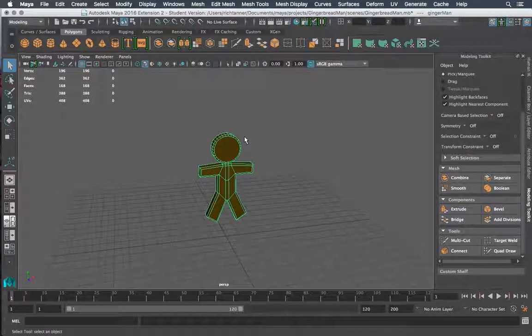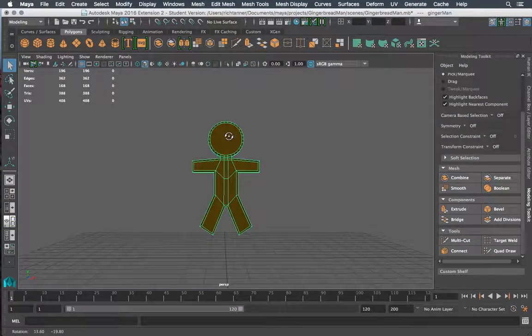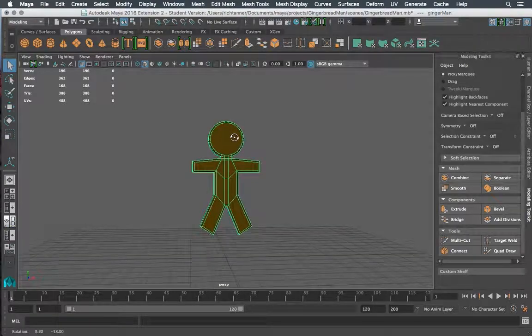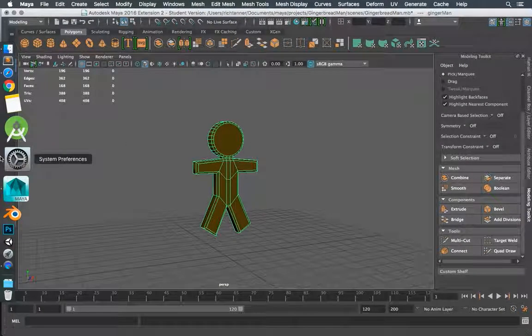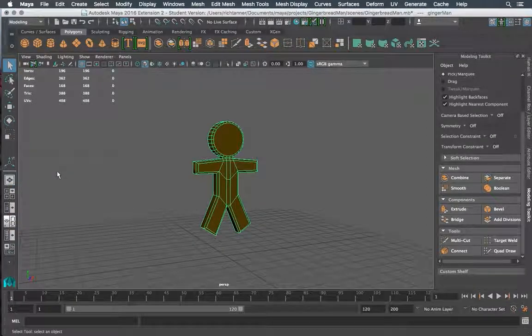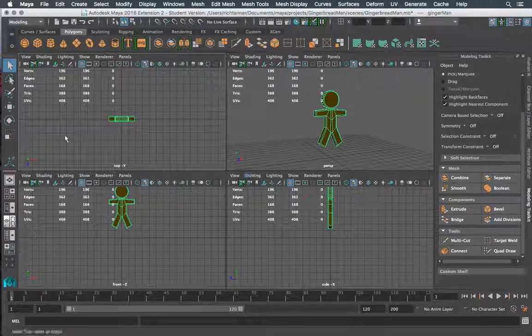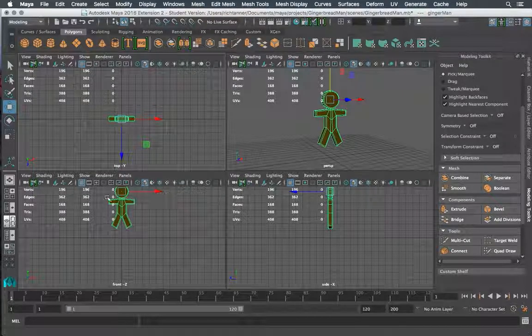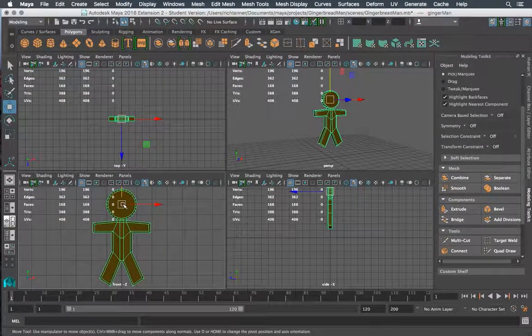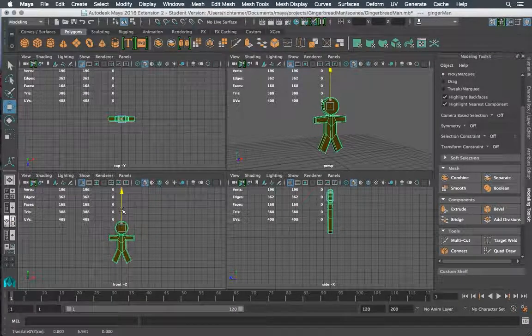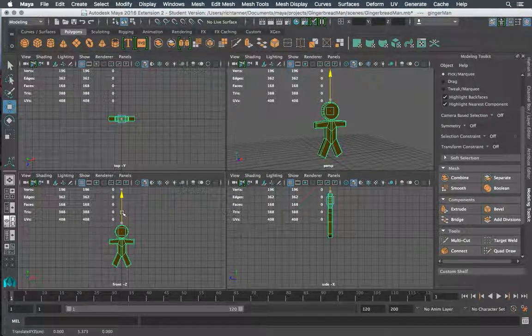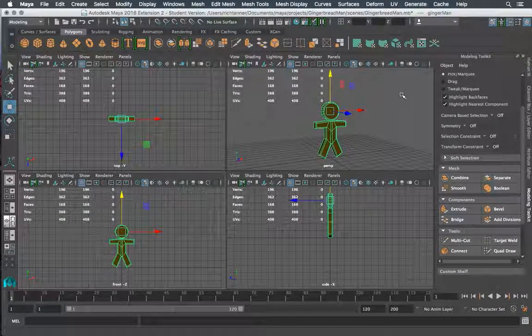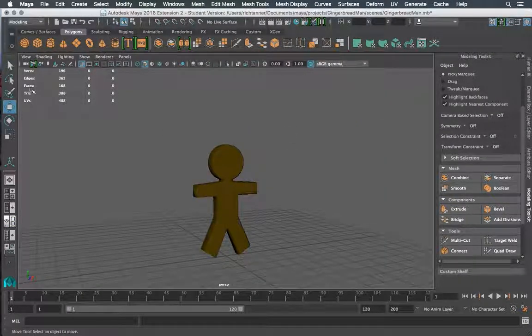So before we even do this I do want to take this guy and put him down on the ground. I have had some problems in the past using quick rig with a floating character. It likes to have that reference point so I'm just gonna hit the spacebar here grab my move tool and I'm gonna move him down here to where I know that plane's at and as long as he's close to and or touching that ground plane we should be fine spacebar back out.